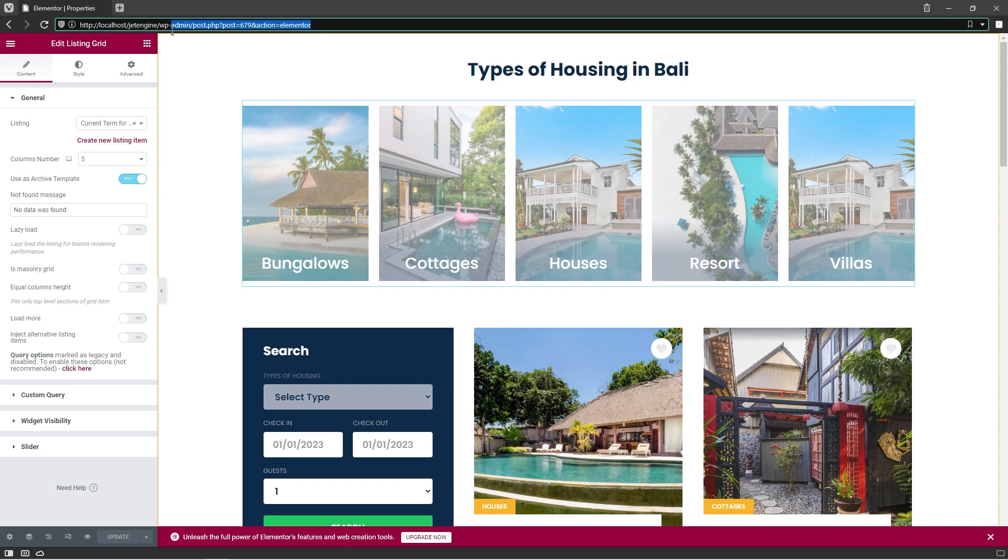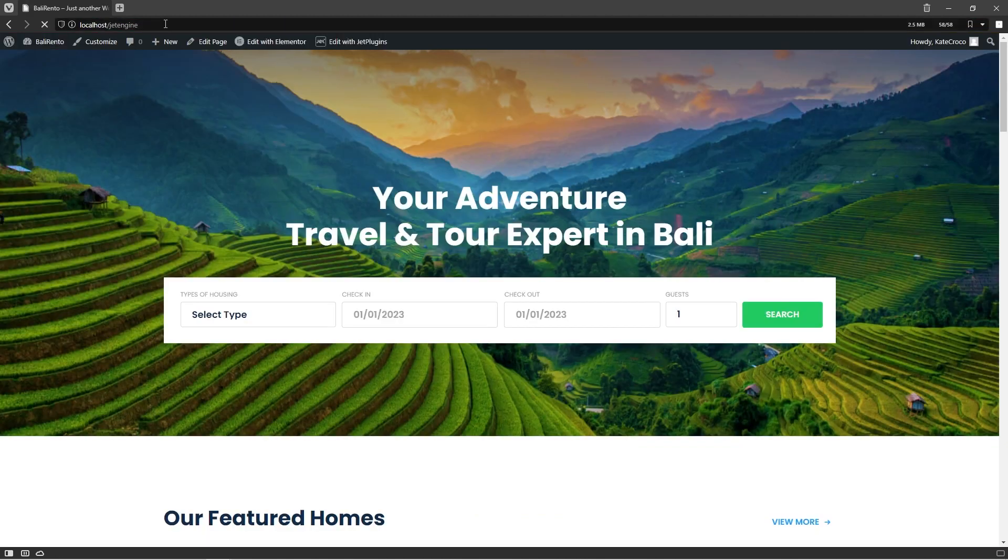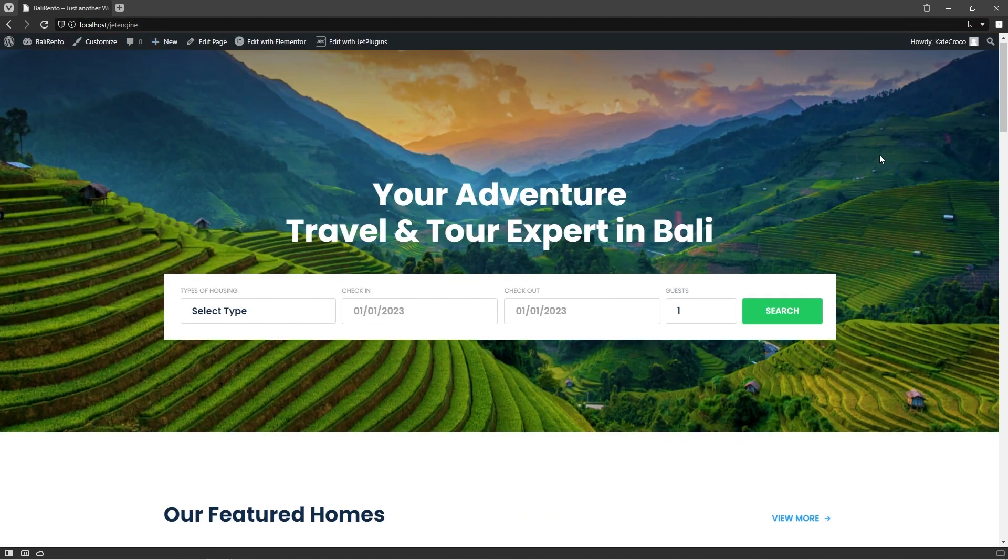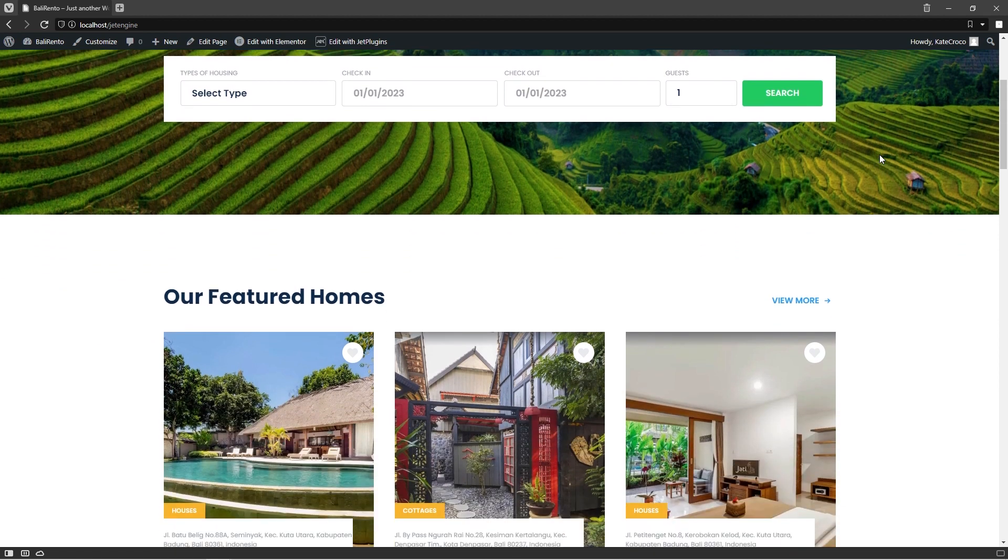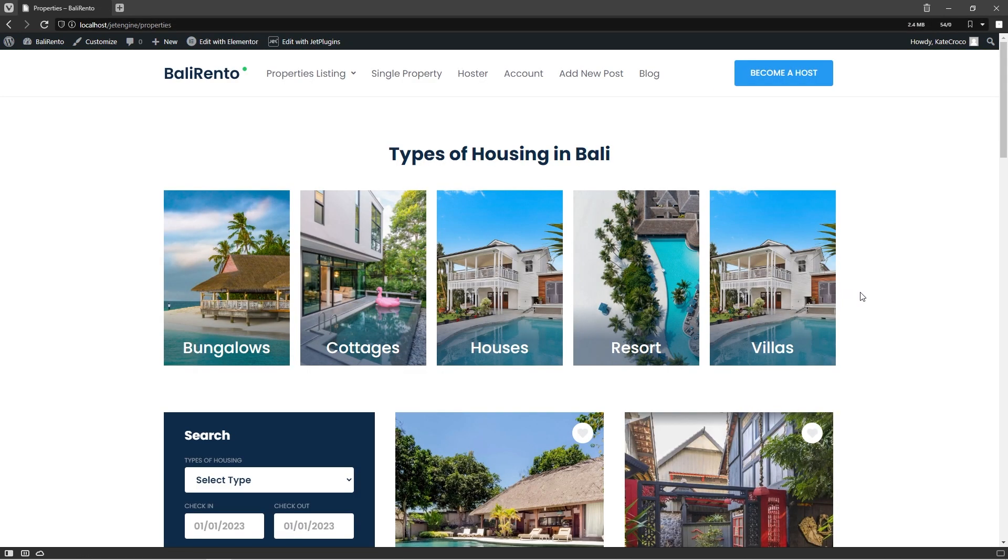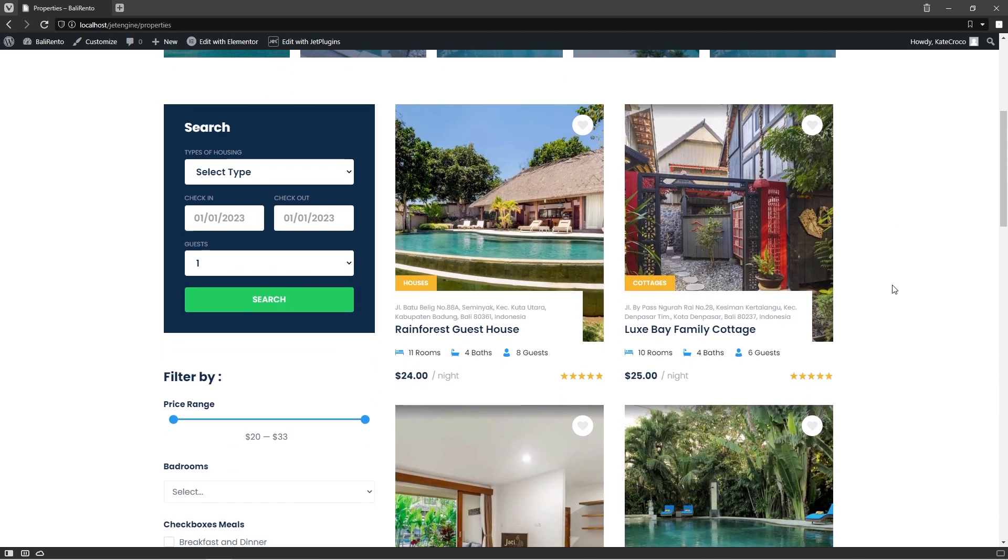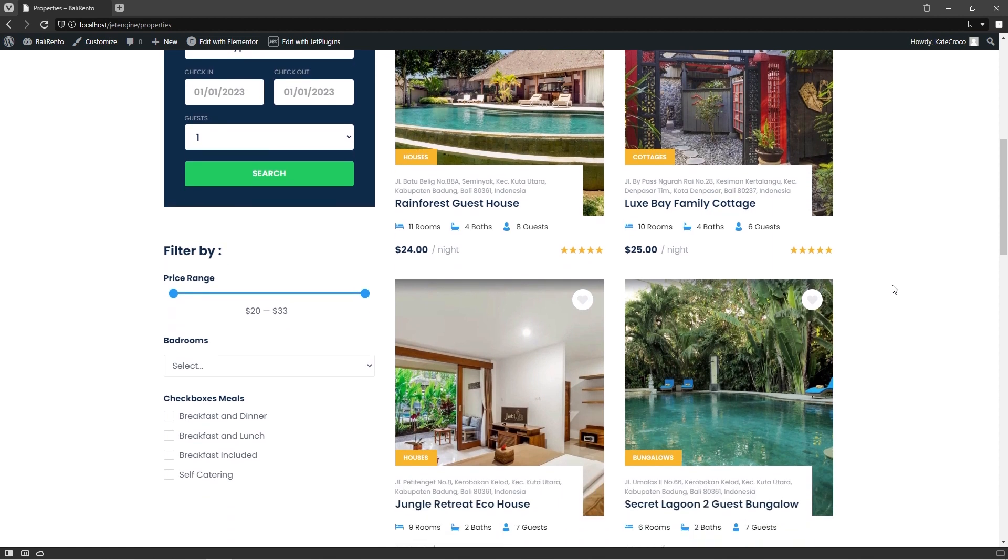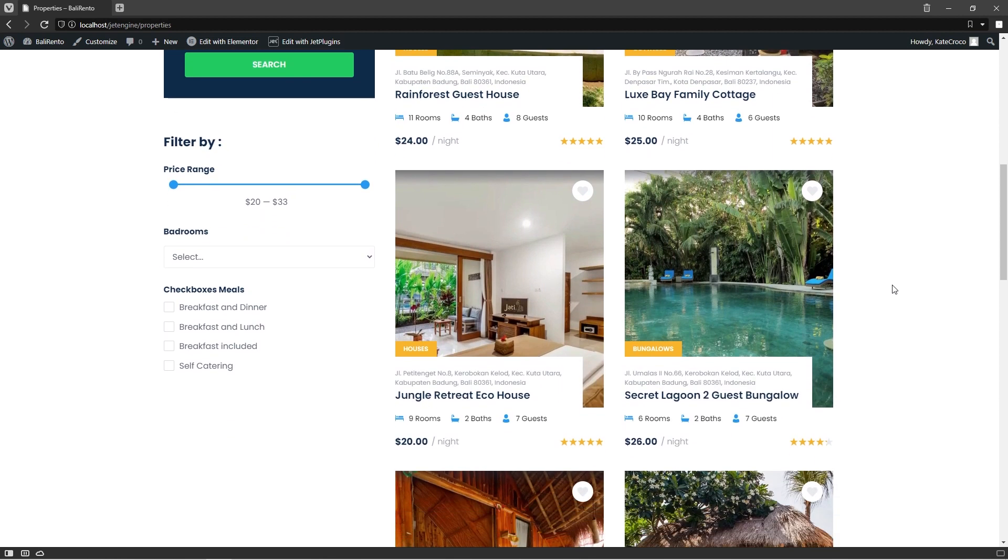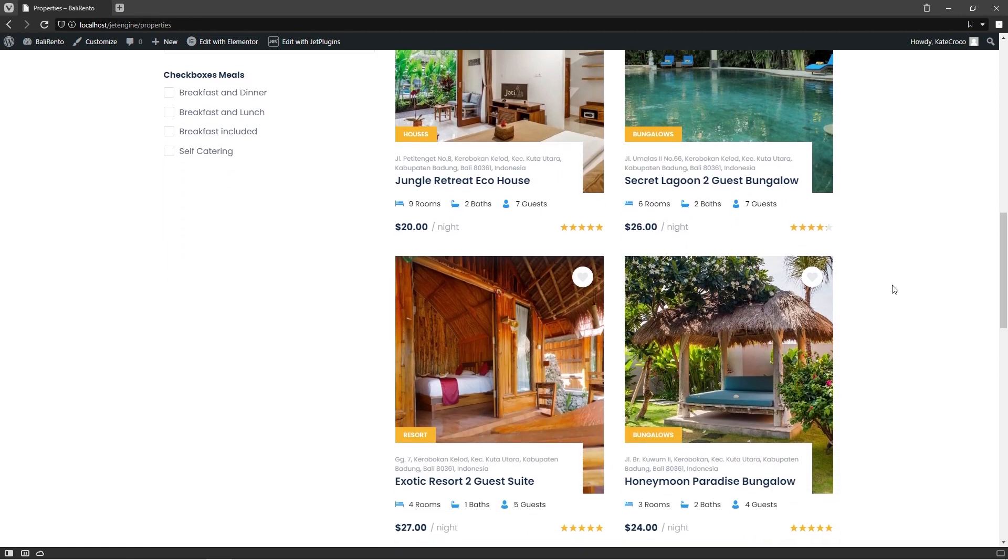Now let's proceed to the frontend to check the result. Here we are on the Properties archive page. As you can see, there are different types of housing listed over here.